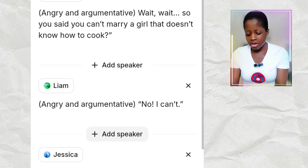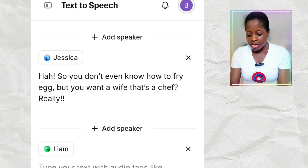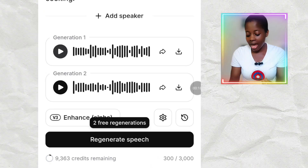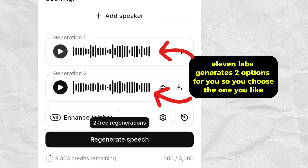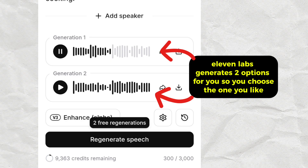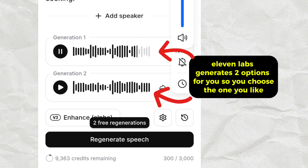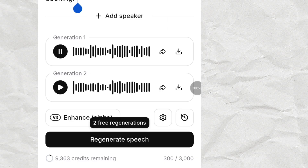So we have Jessica and Liam. I'll add the third line, which is by Jessica. After typing all the script conversations, I'll click Generate Speech. It has generated the voice: 'So you said you can't marry a girl that doesn't know how to cook?' — 'Yes, I can't.' — 'But can you cook?' — 'No.' — 'So you don't even know how to fry egg, but you want a wife that's a chef? Really?' — 'No, no, I disagree. A man can marry whoever he wants, cooking or no cooking.' This is interesting.